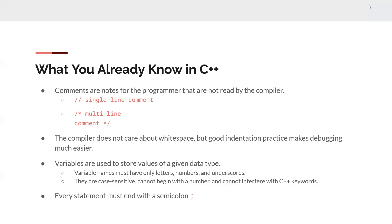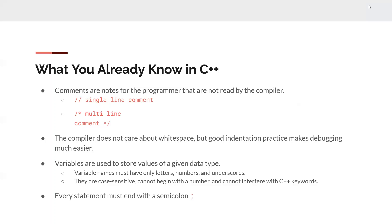Variables are used to store values of a given data type. They must only have letters, numbers, and underscores. They're also case sensitive. They can't begin with a number and cannot interfere with C++ keywords. That would include int, string, double, anything that C++ has already defined for usage, you cannot call a variable. And each statement must end with a semicolon.